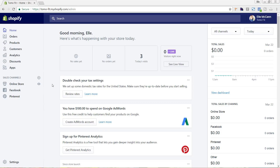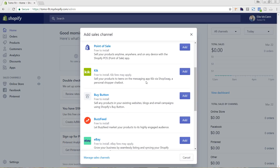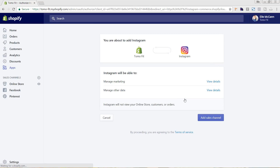To set up the Instagram sales channel, we are just going to click on this plus icon next to sales channels. It's popping up all of the different ones that are available, so we'll scroll down and choose Instagram and hit add. It's instantly prompting us to approve that it's going to be able to manage our marketing and other data with connecting this to Instagram, so we'll just hit add sales channel.